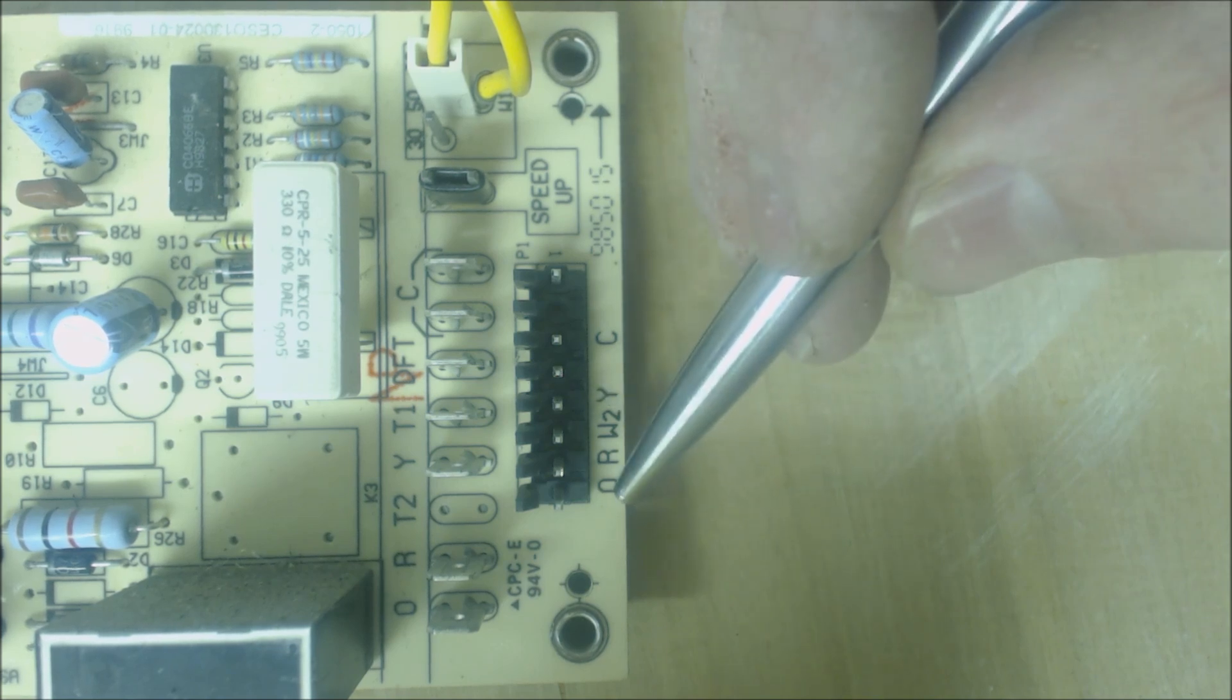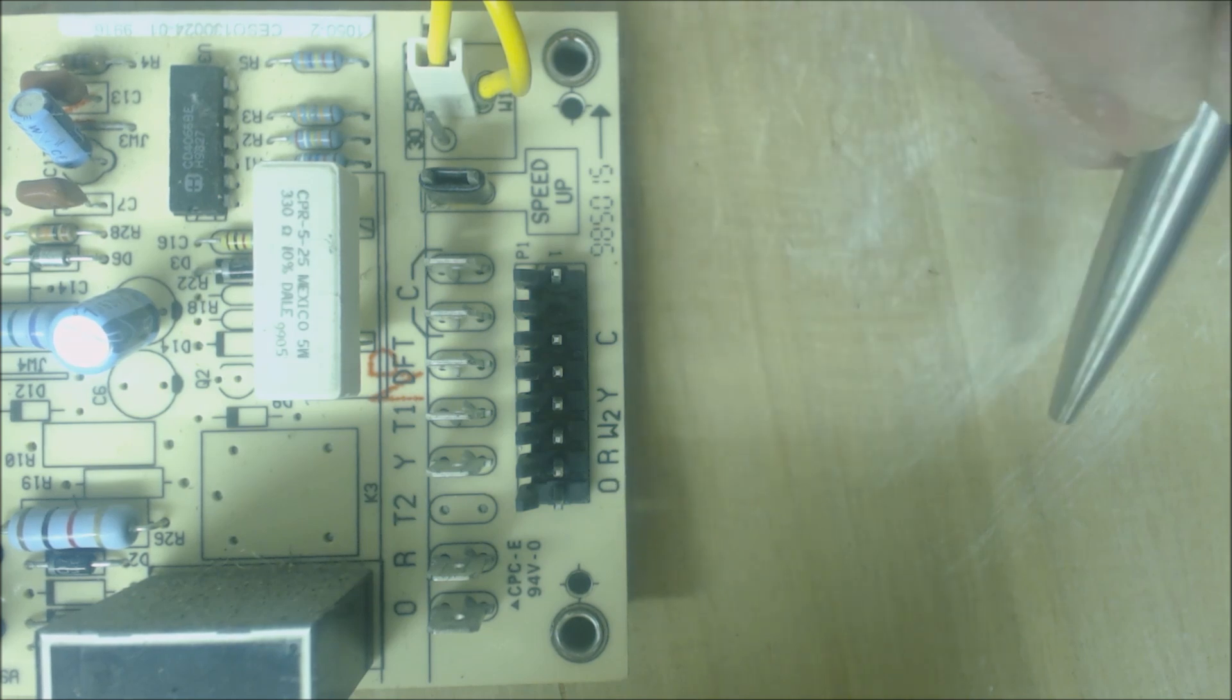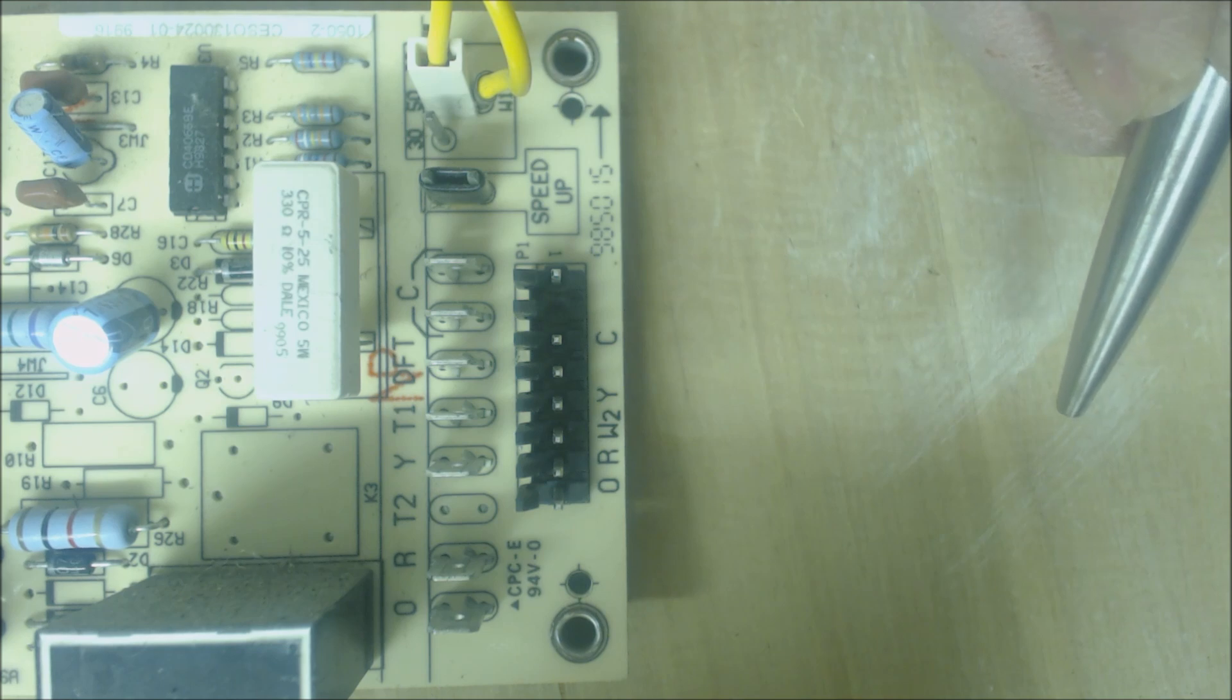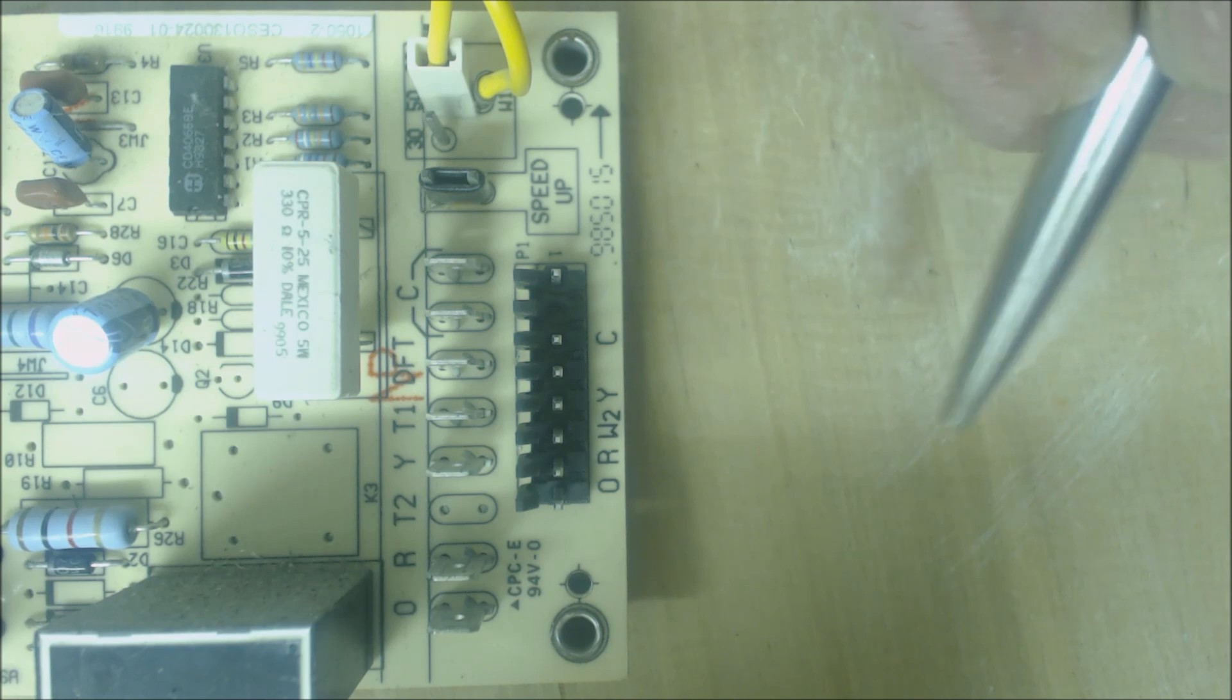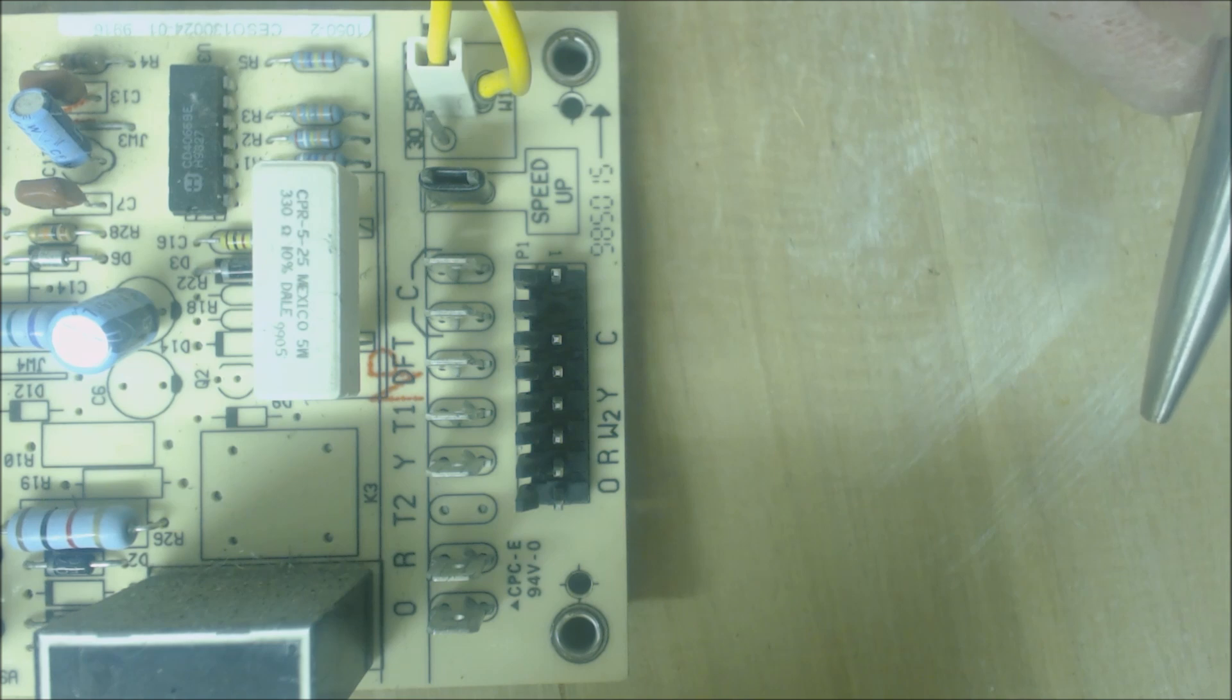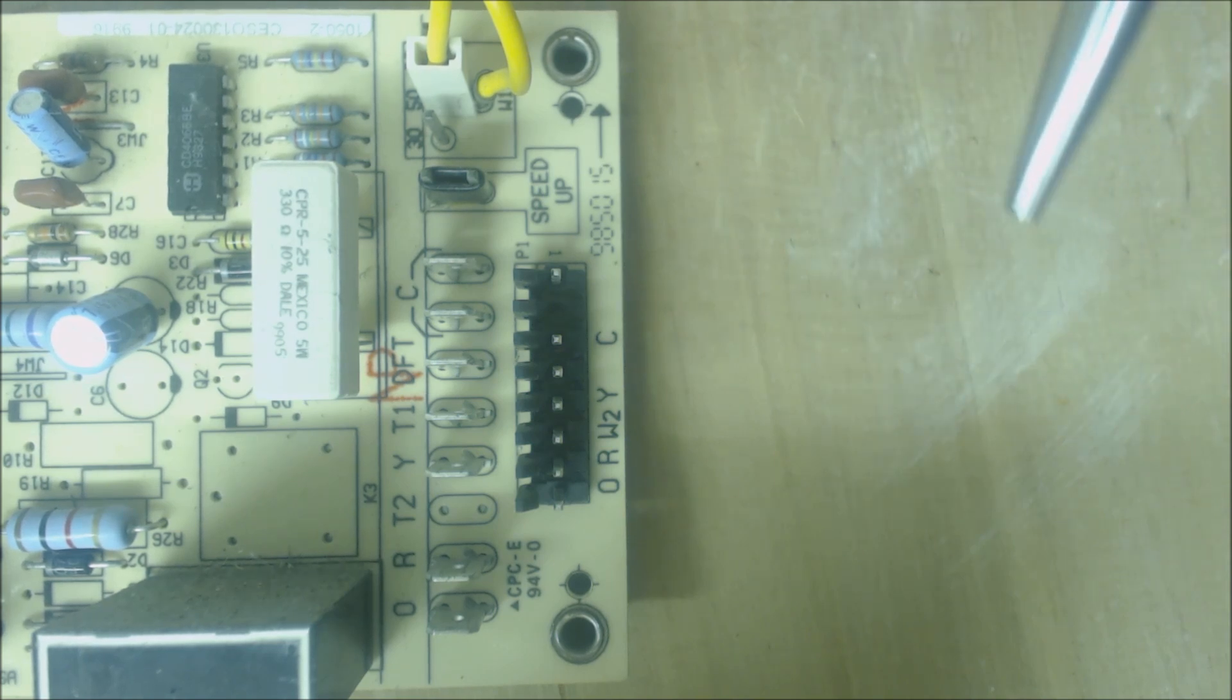O is 24 volt power coming in to power the reversing valve. On this unit, you're powering the reversing valve in cooling mode because this is a Carrier, Bryant, or Payne unit, not a Rheem. You power the reversing valve in cooling for most residential and commercial units other than Rheem or Ruud.